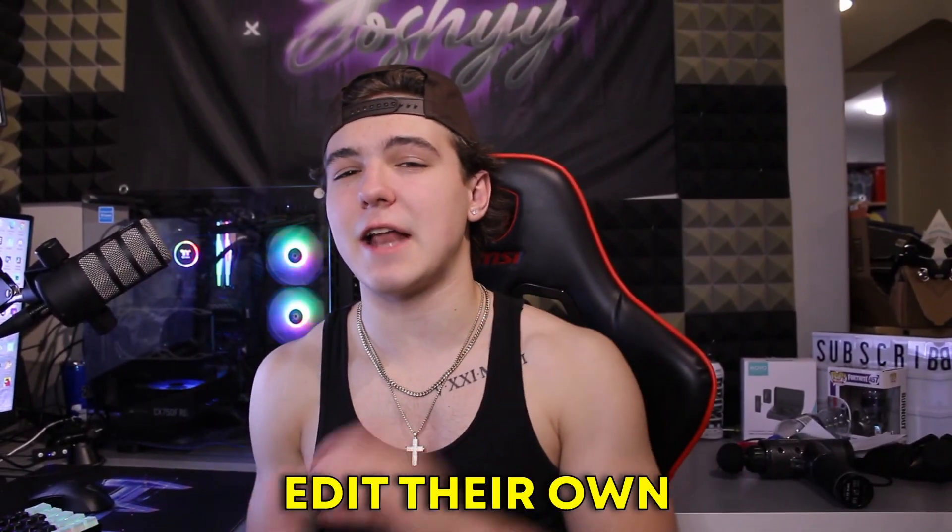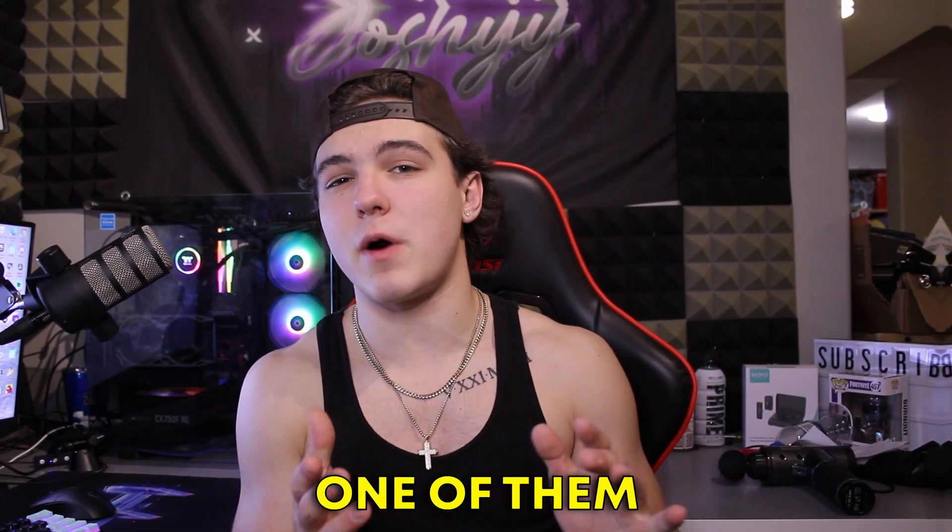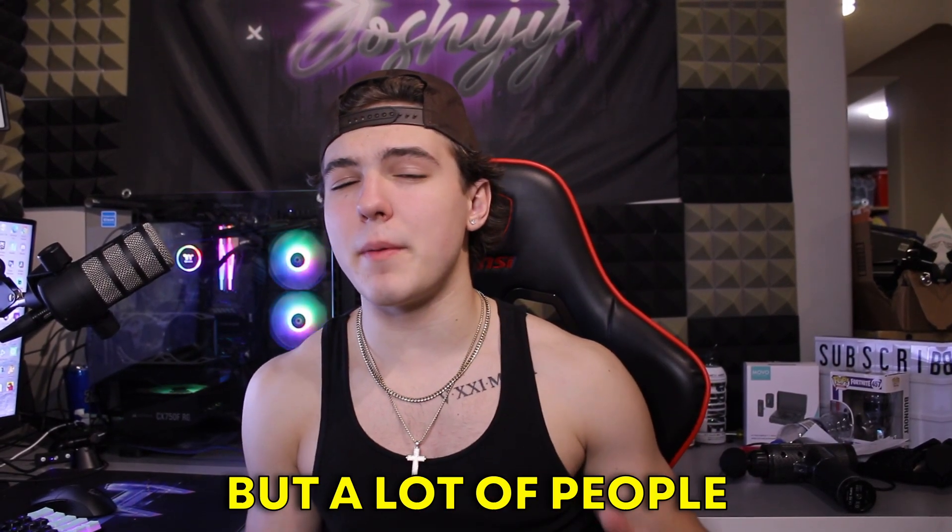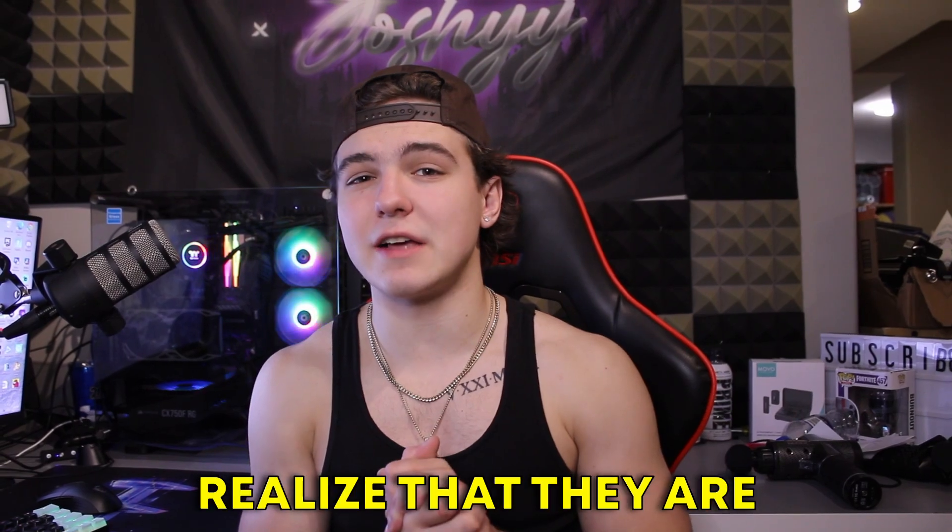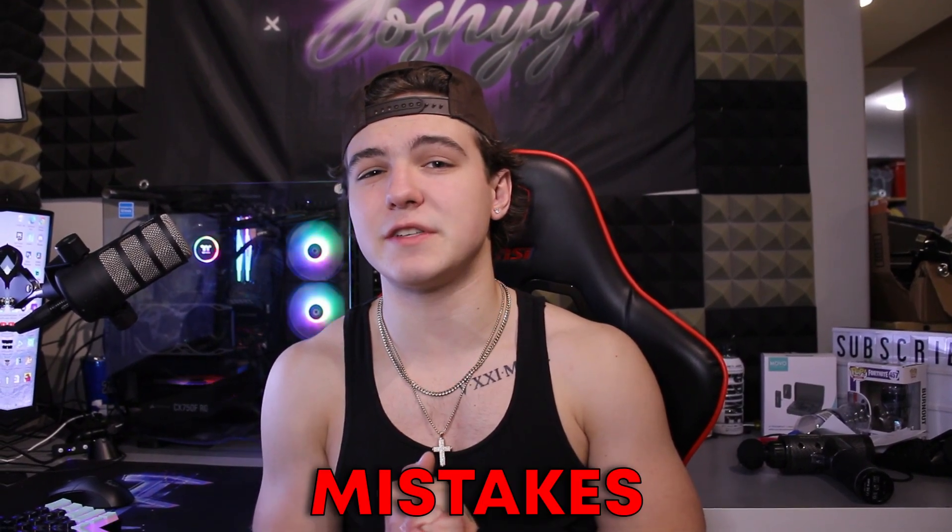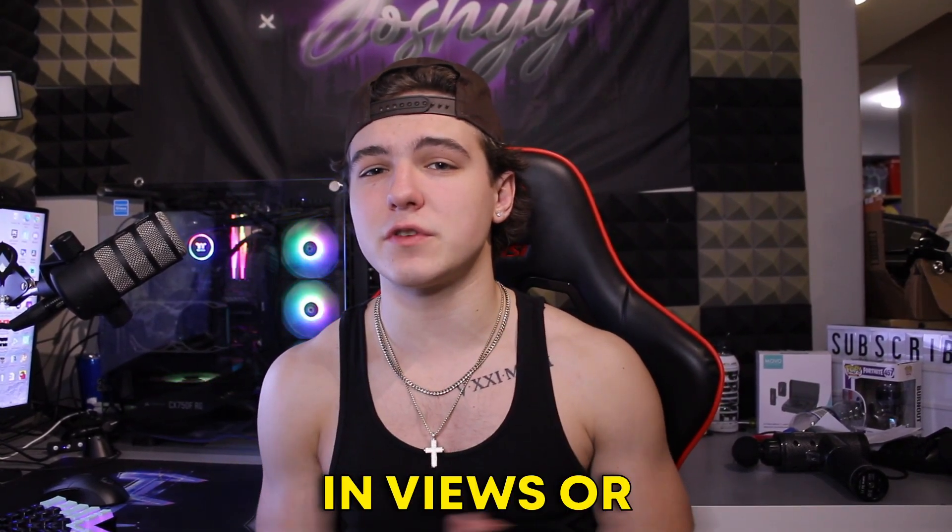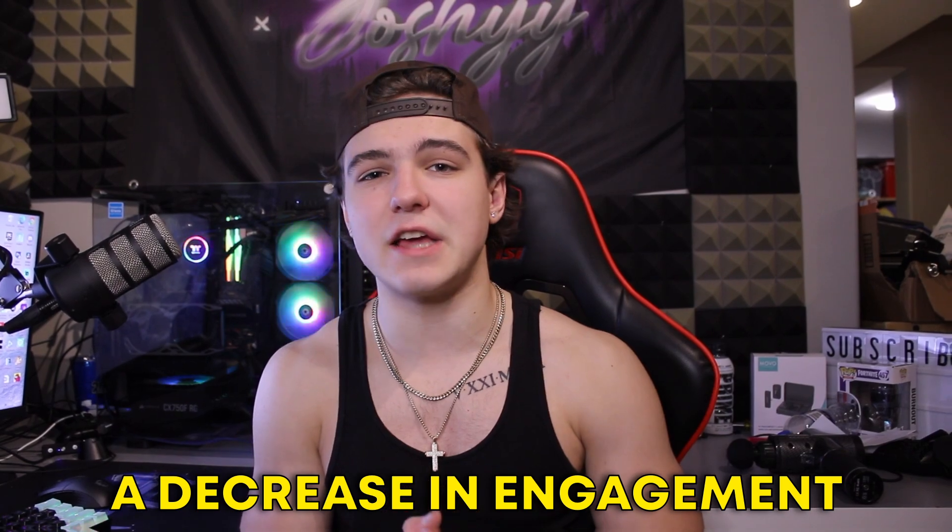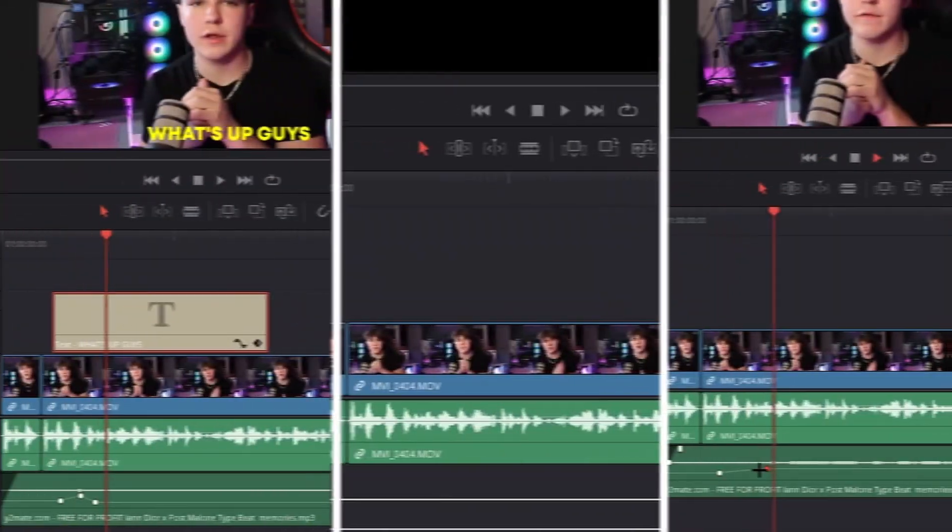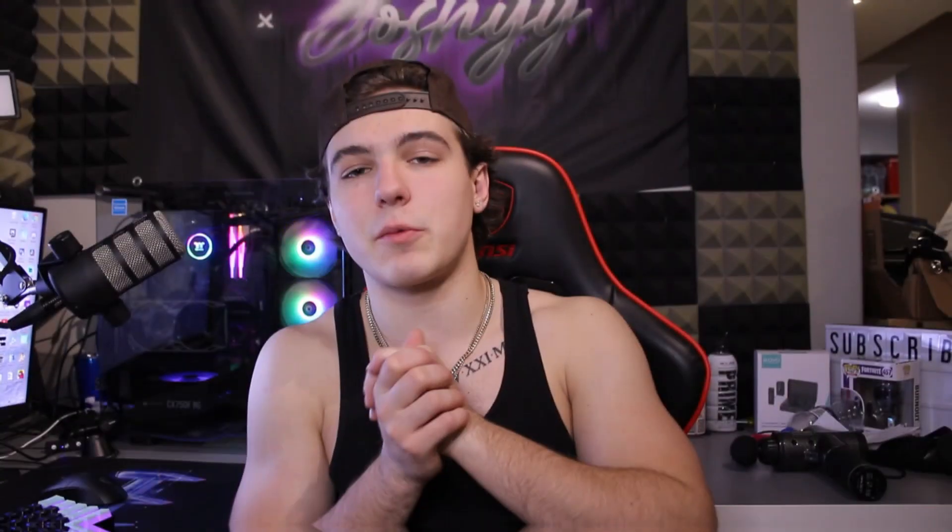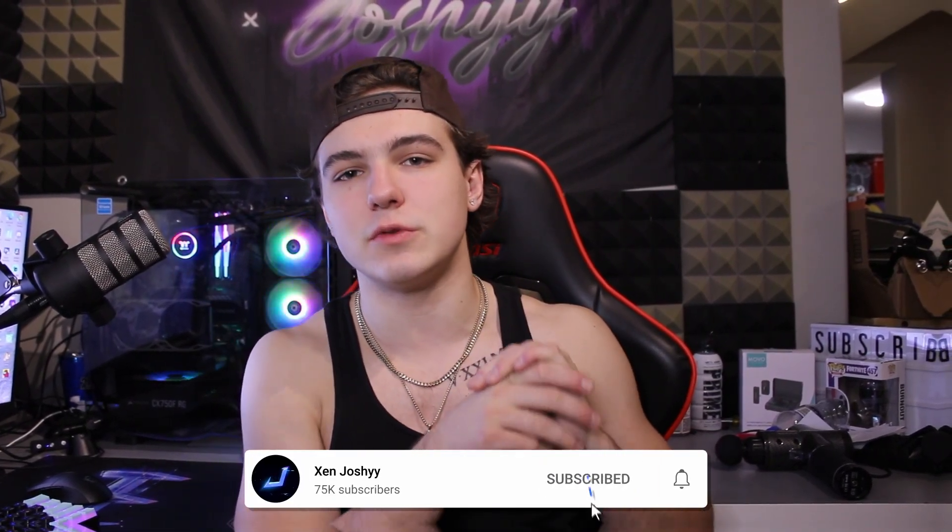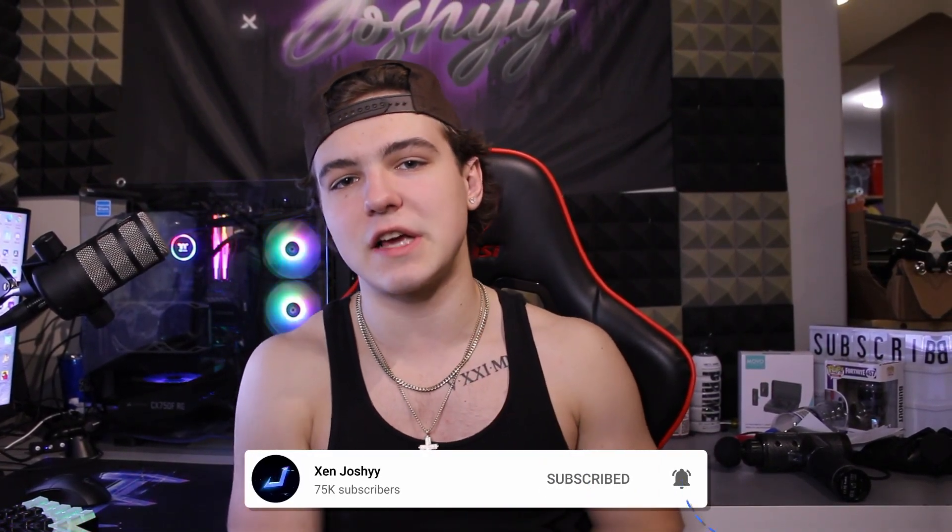So many people actually decide to edit their own YouTube videos and you could be one of them, but a lot of people might not actually realize that they're making a ton of preventable mistakes that could lead to a decrease in views or engagement. In this video I'm going to be going over these simple mistakes and how you can correct them. We're on the road to a hundred thousand subscribers, make sure to like, comment, subscribe if you guys enjoy.